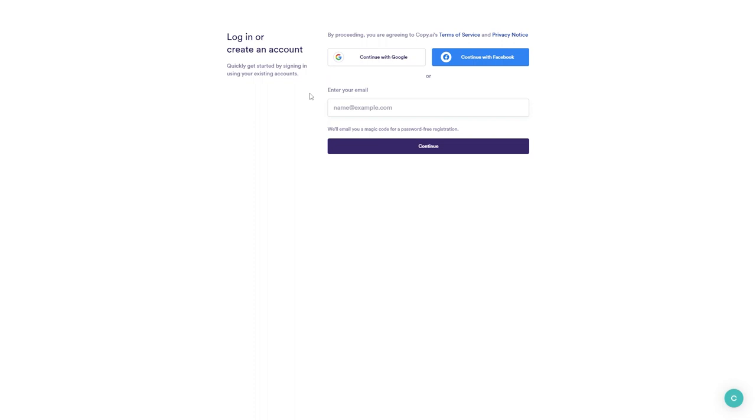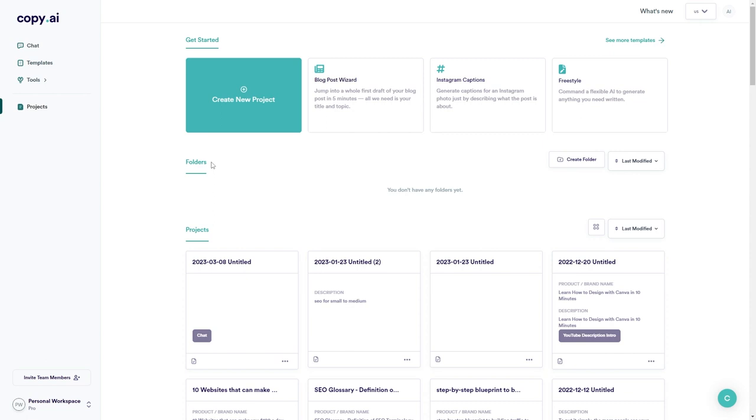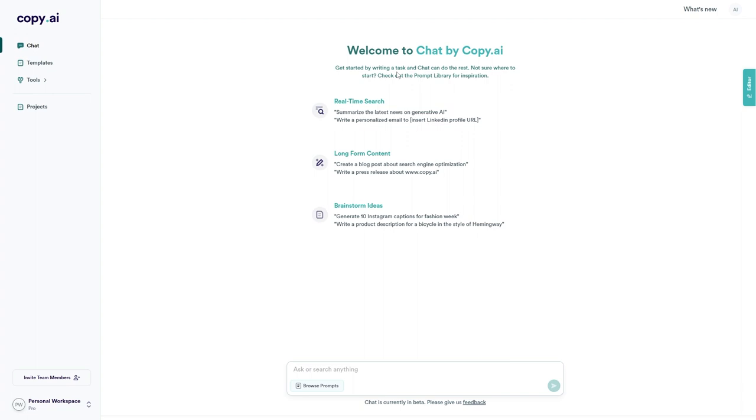Now I already have an account, so I'm simply going to log in. As you can see here, I am on my Copy AI dashboard. From here to get to Chat by Copy AI, we're going to go over to the left menu and click on chat. Here we are. Now we can see it says welcome to Chat by Copy AI. Get started by writing a task and Chat can do the rest. Not sure where to start? Check out the prompt library for inspiration.